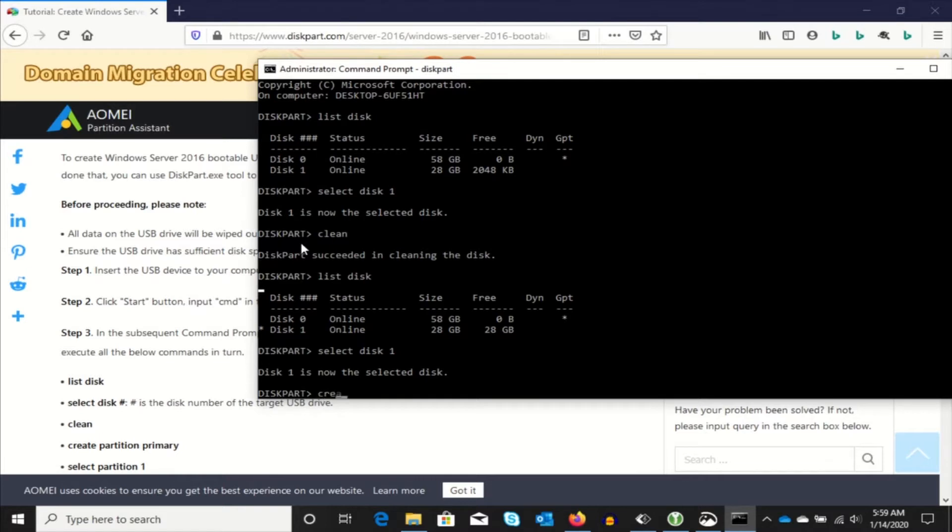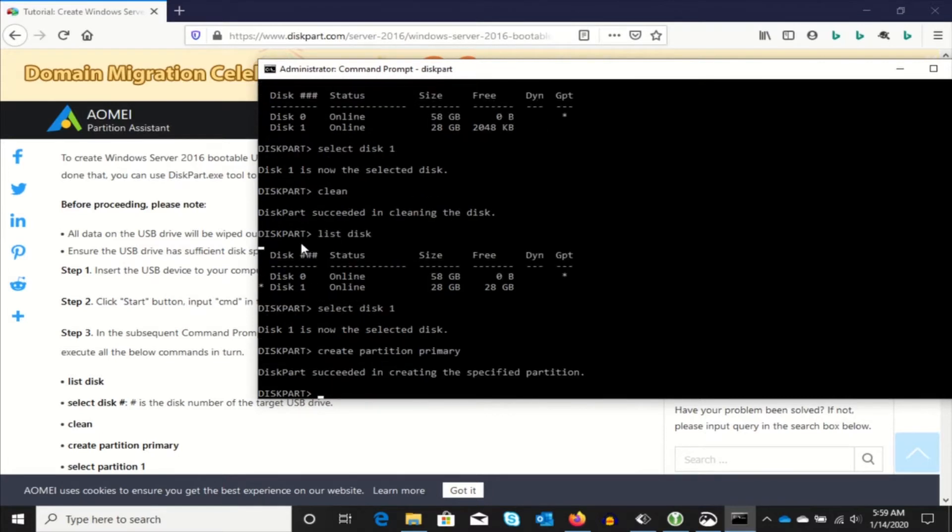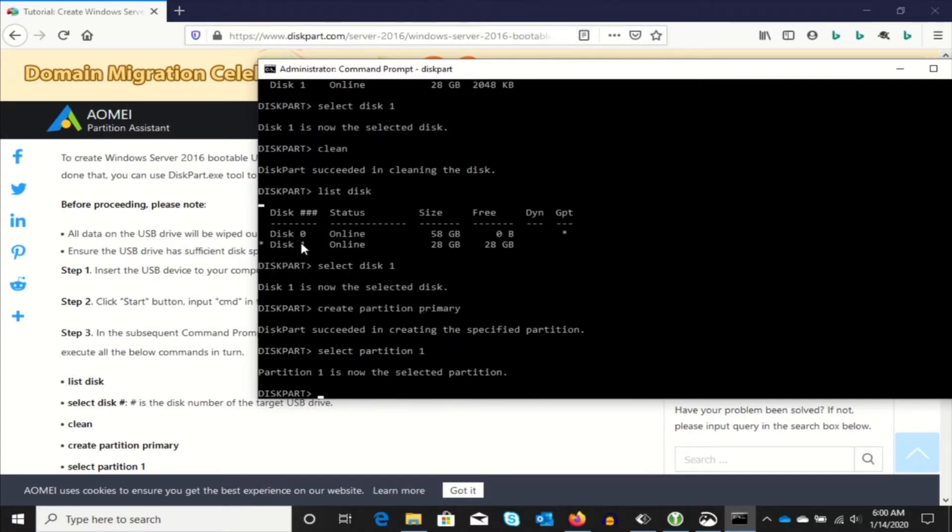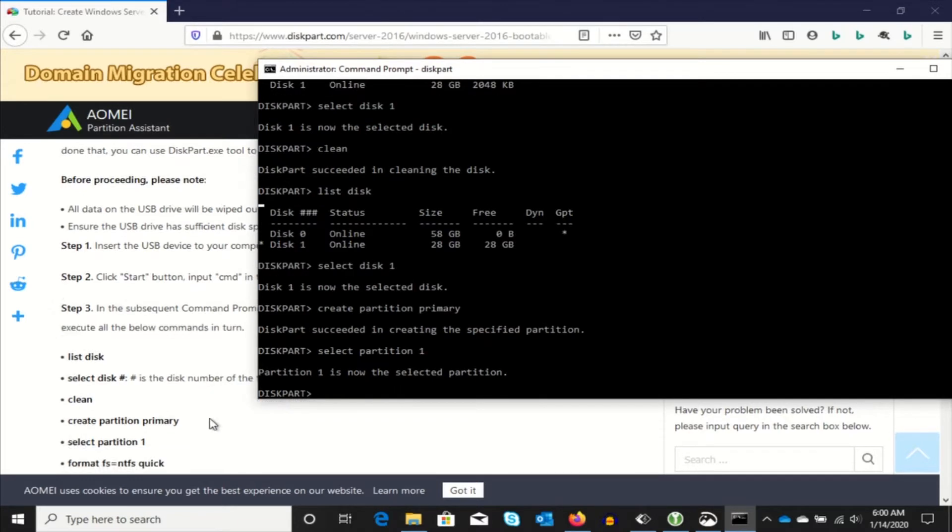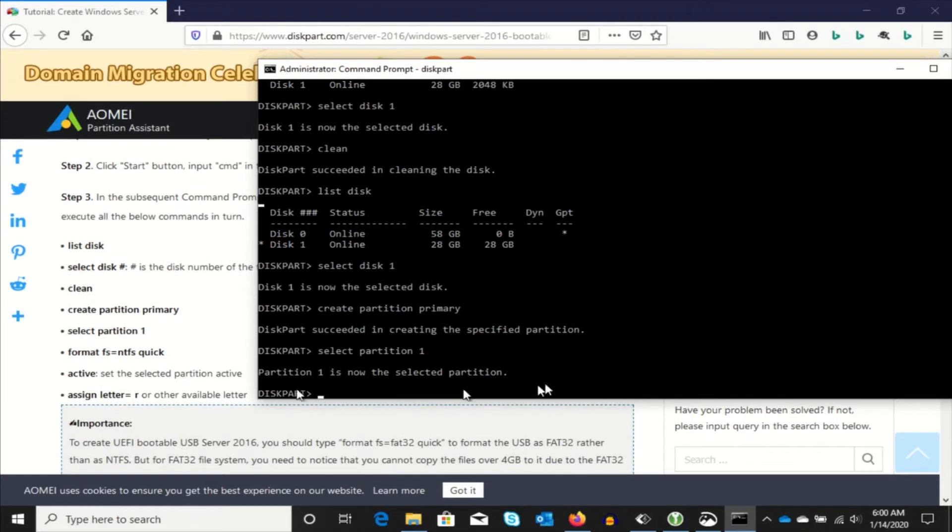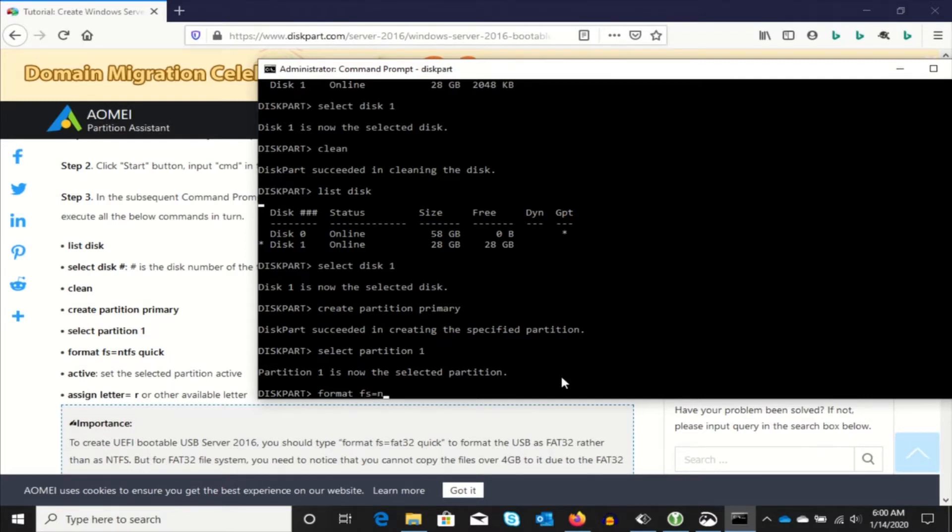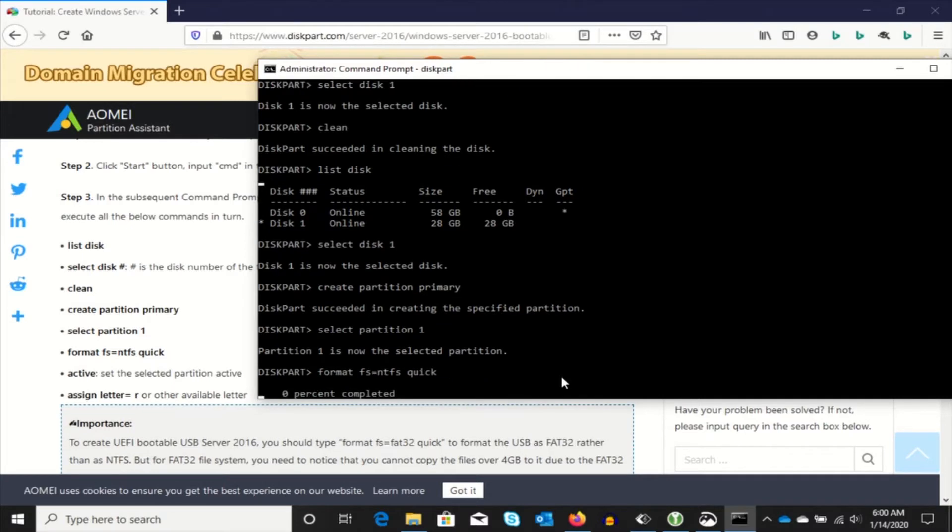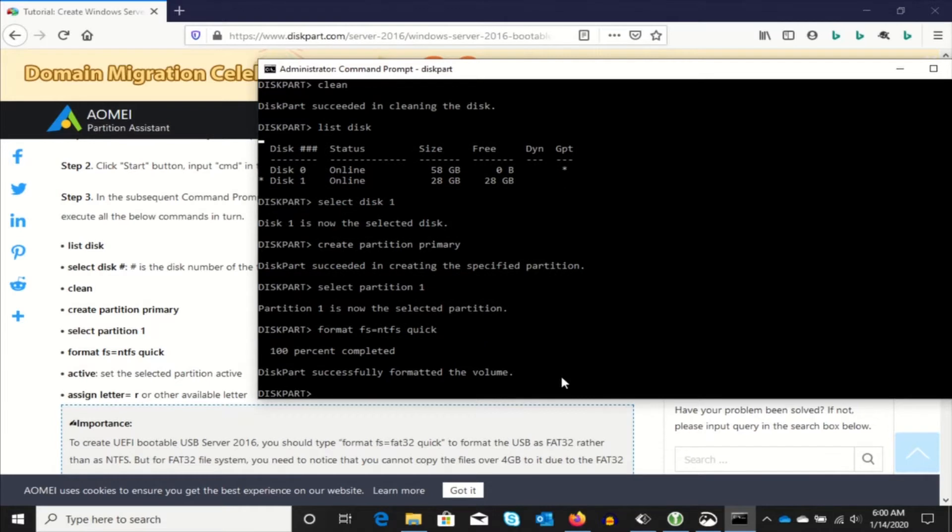Now we're going to create a primary partition. And we're going to select that partition. We're going to format it NTFS. There we go. We're going to make it active.